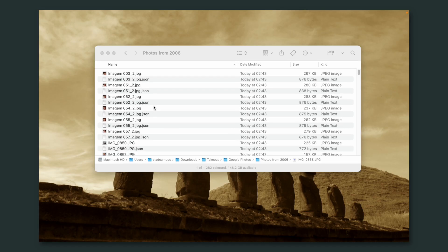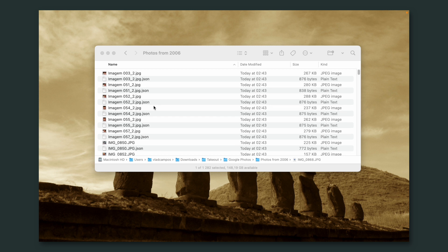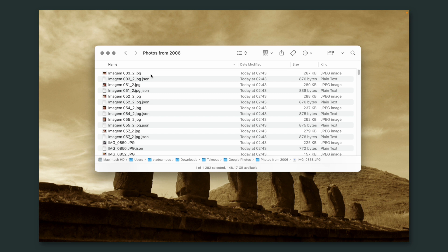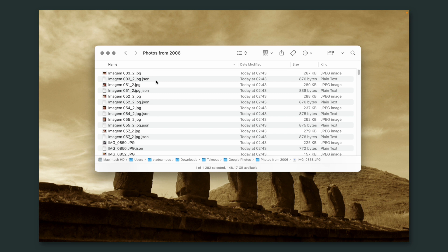These ones are here because I was practicing this video before recording it. After unzipping, you may get two different file types for each picture. As you can see here, there is JPEG and also JSON.